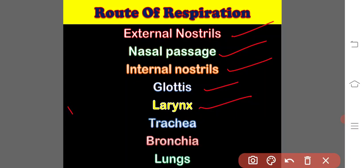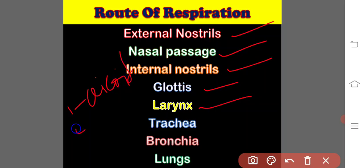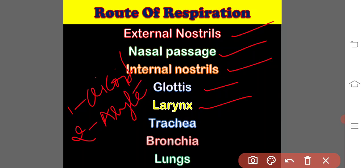One is the cricoid cartilage. Remaining two are the arytenoids or arytenoid cartilages. So, these three structures cover,